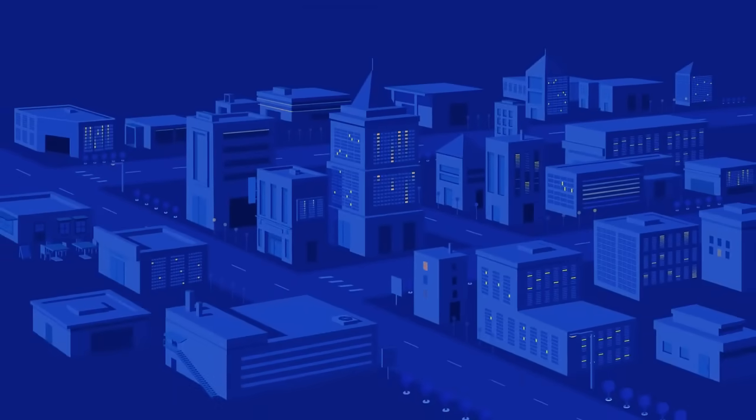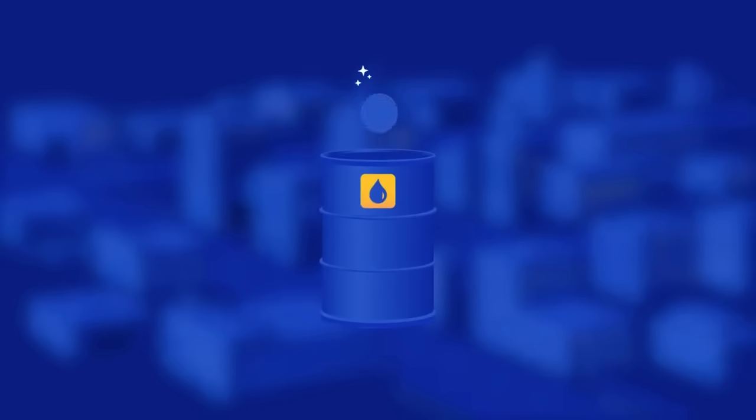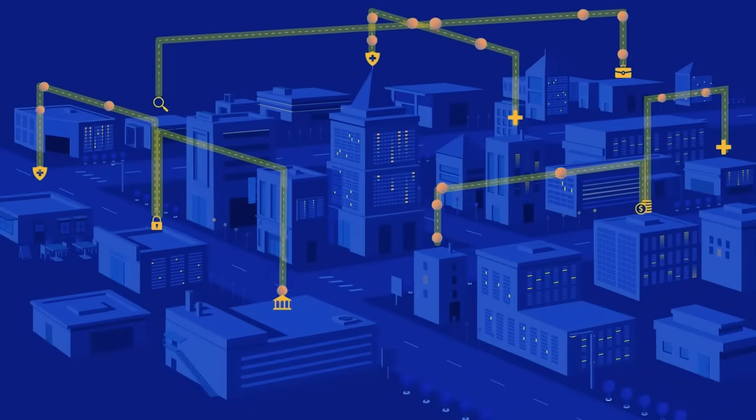When two or more businesses want to privately share and commercialize sensitive data because data is the new oil, things can get messy.